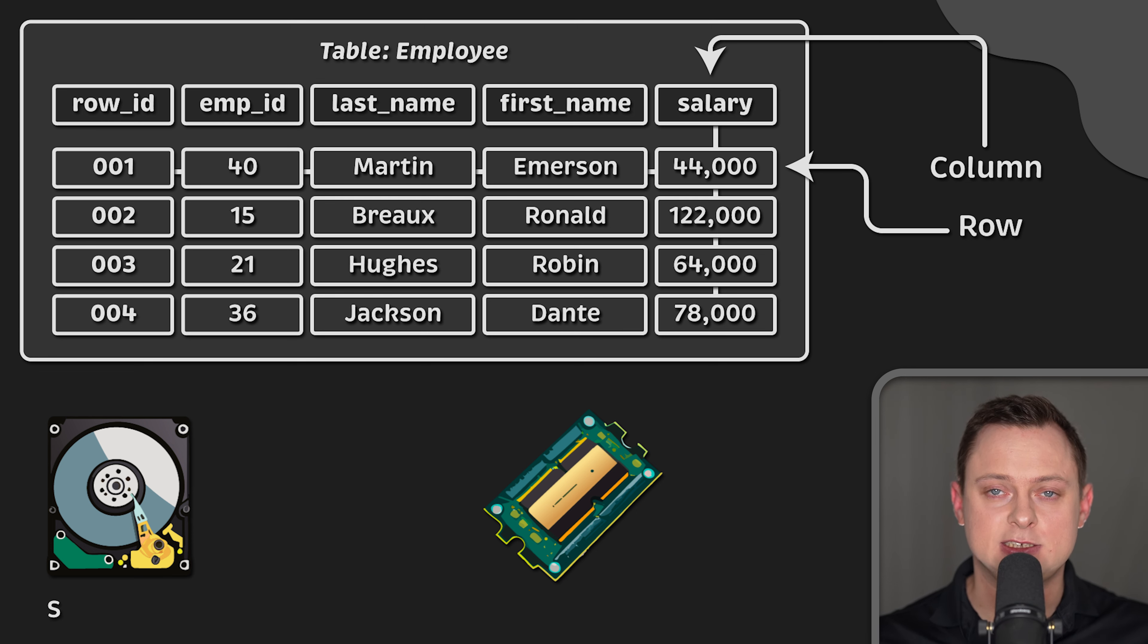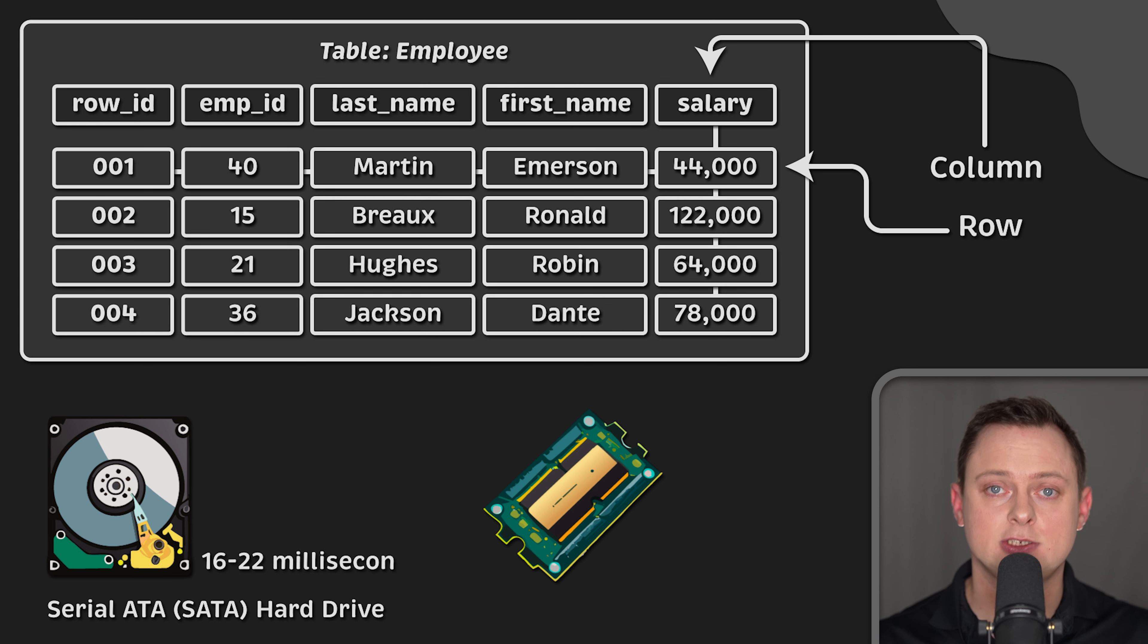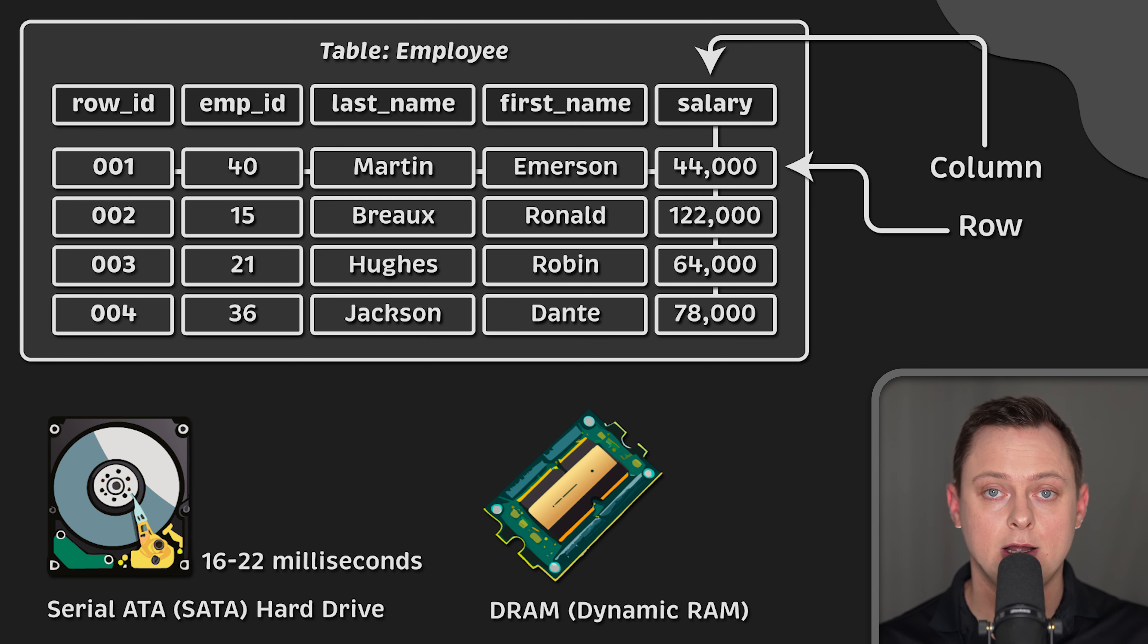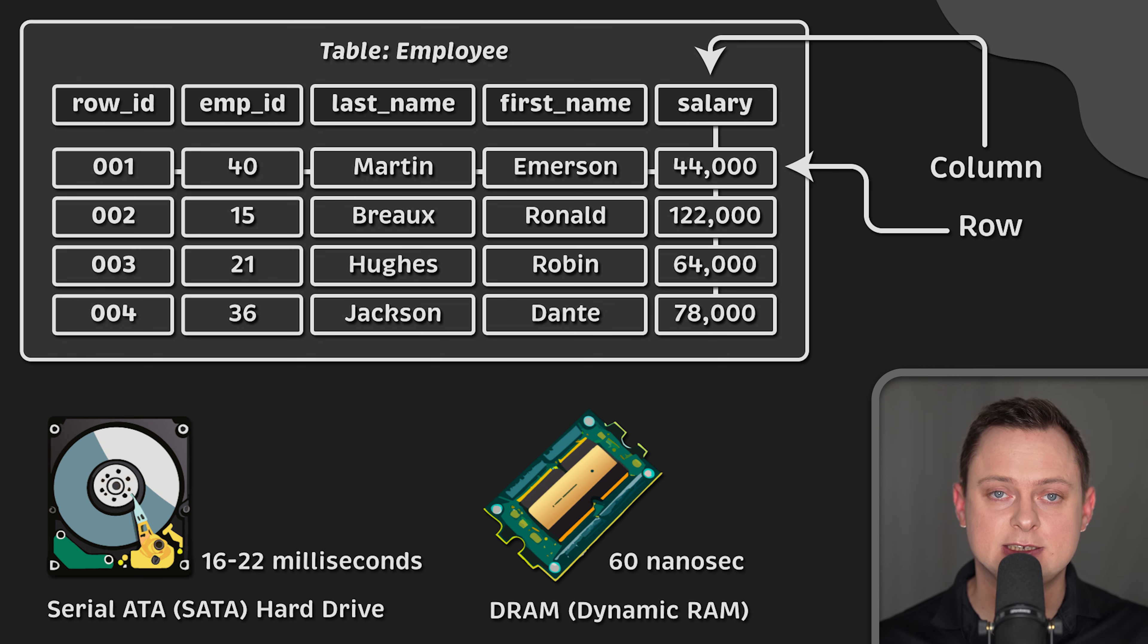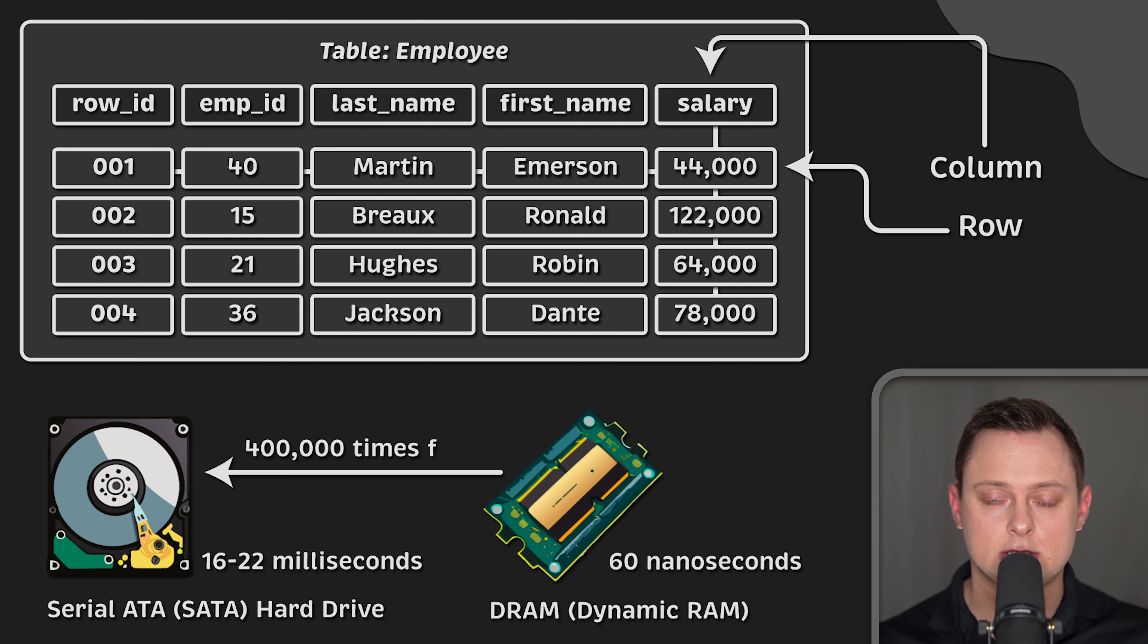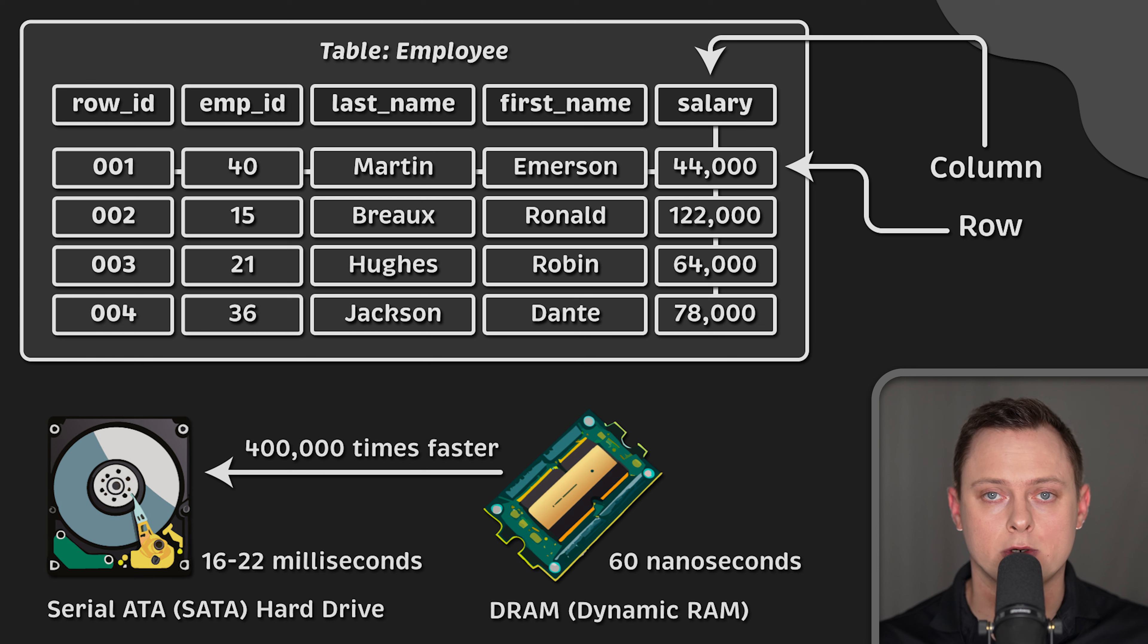For example, a typical SATA hard drive has an average seek time between 16 and 22 milliseconds, while DRAM access on Intel Core i7 processor takes on average 60 nanoseconds, almost 400,000 times faster. That's why how data is serialized and stored on the disk is very important.